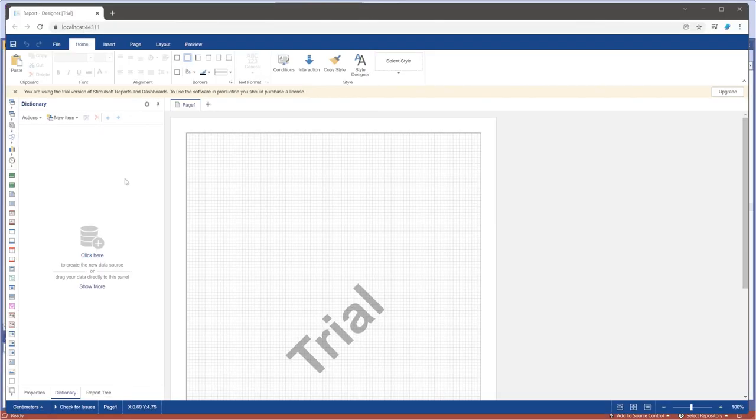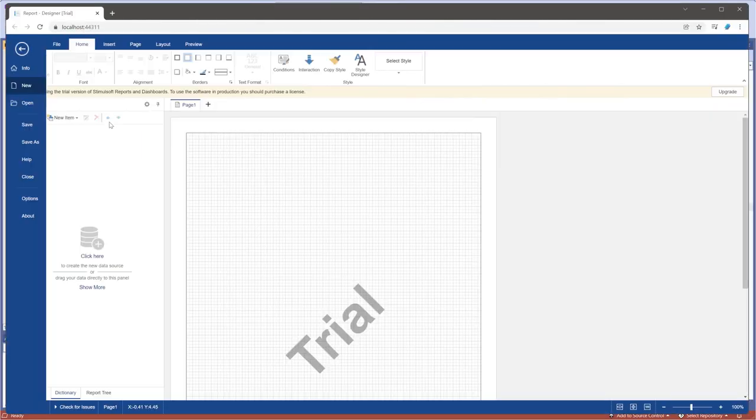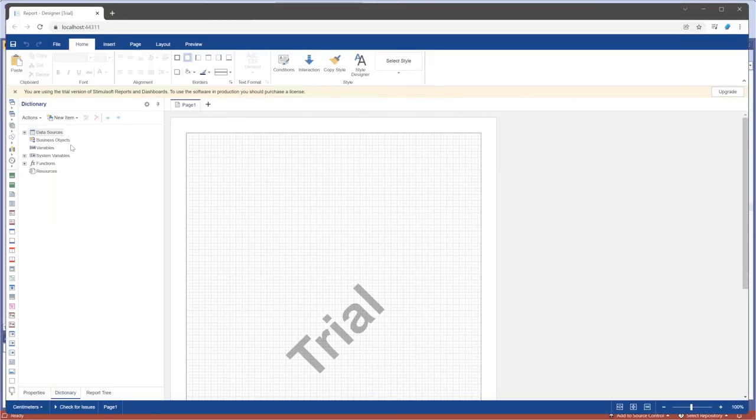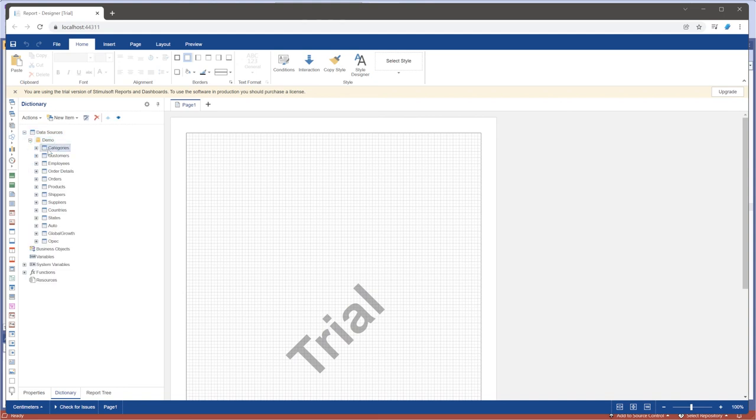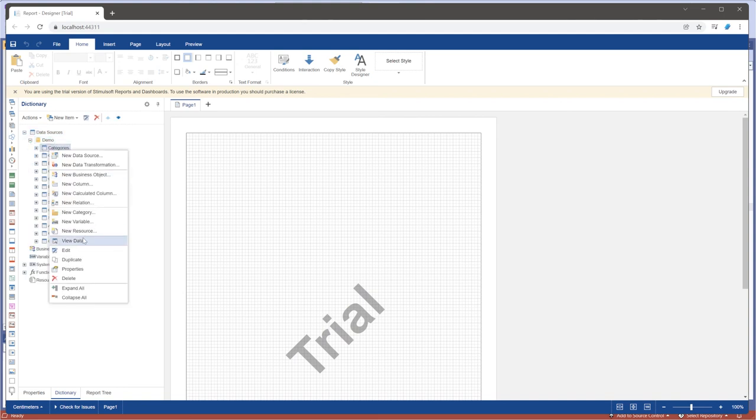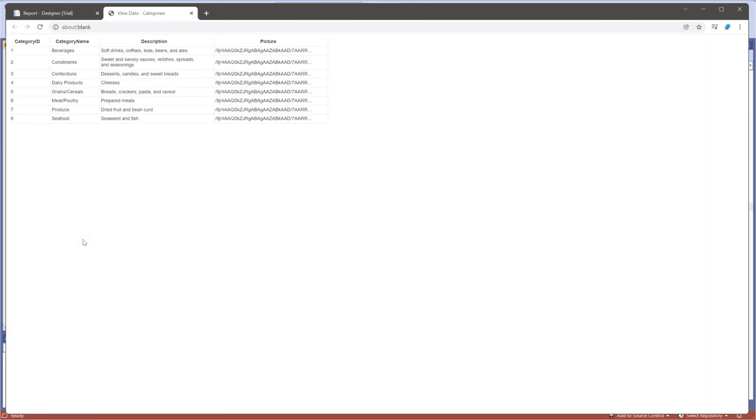Run the project and create a new report. Now, the report contains data sources in the dictionary.